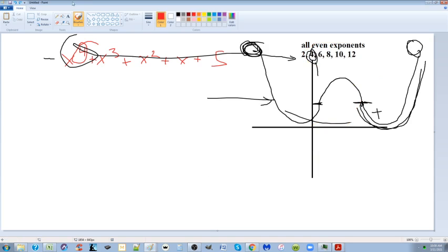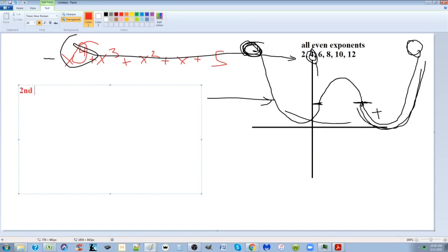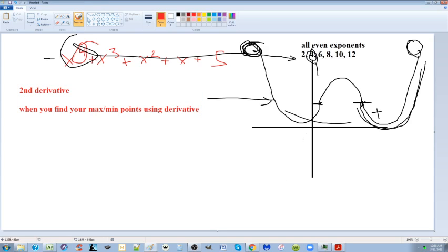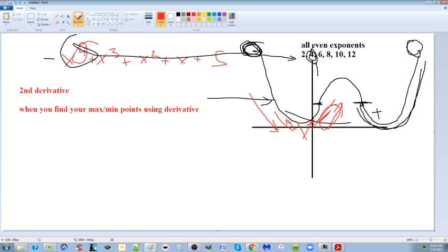The second derivative is something they keep hidden for a while, but I want you to learn it now. It's very powerful. When you find your max or min points using the first derivative, they want you to measure points on either side of the derivative to determine if it's a max or a min — whether the slope is increasing or decreasing. If it's decreasing on one side and increasing on the other, it's obviously a minimum point.